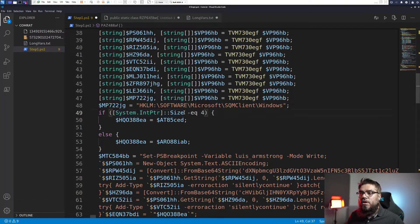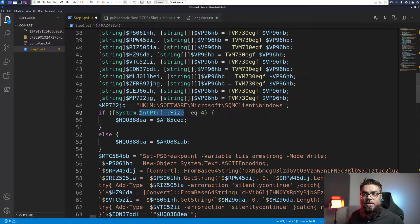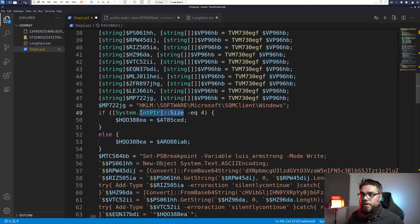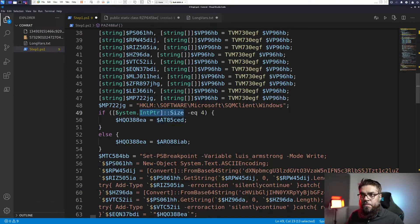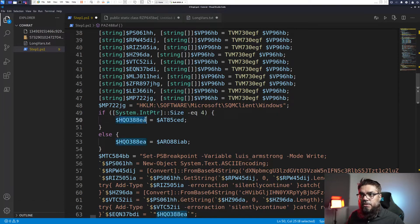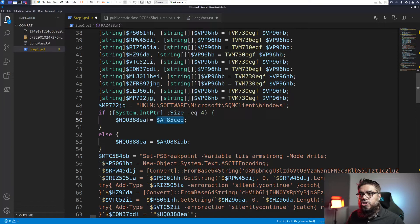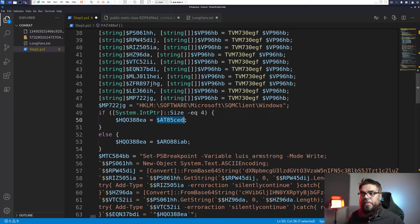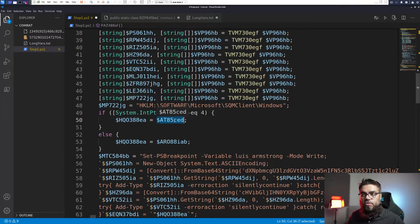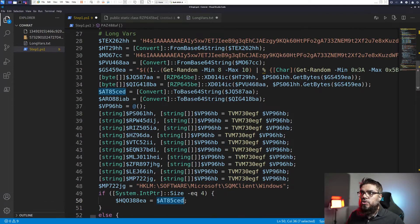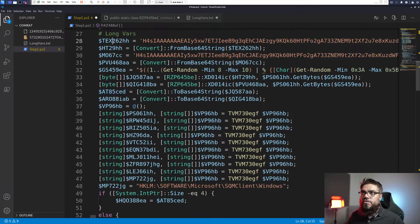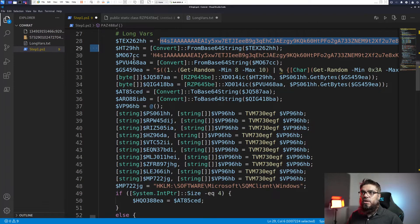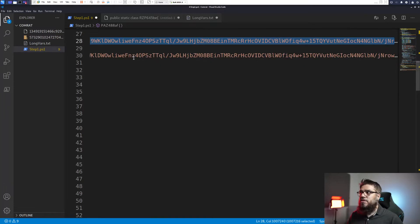So if the size of the integer pointer is 4 that is indicative of an x86 based operating system. So right now they are assigning HQO3double8, they are assigning 8A85CED to HQO3double8EA. Which means that this string might contain the base64 or this might contain the actual payload that we are looking for, the DLL. So ATCED is just a converted version. So let's try to get to the bottom of what is in this base64 string.